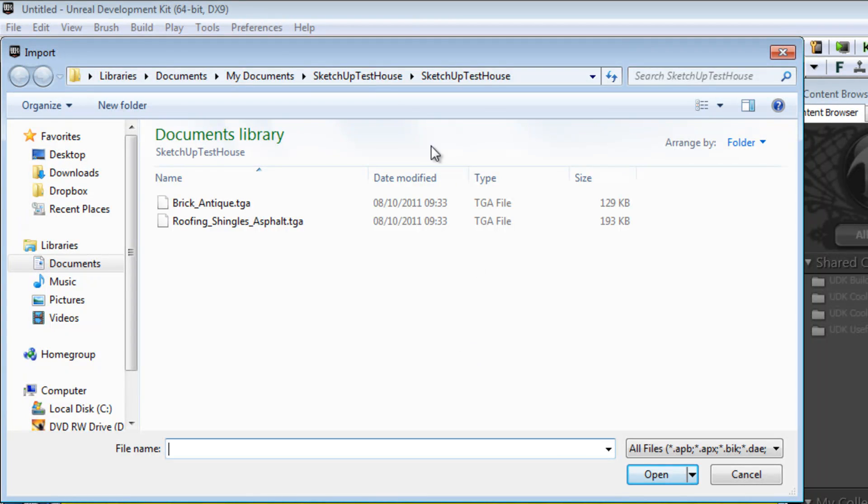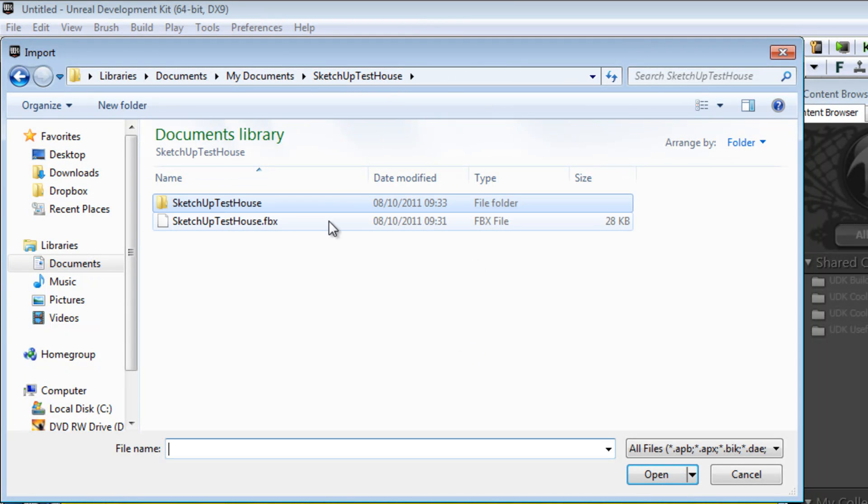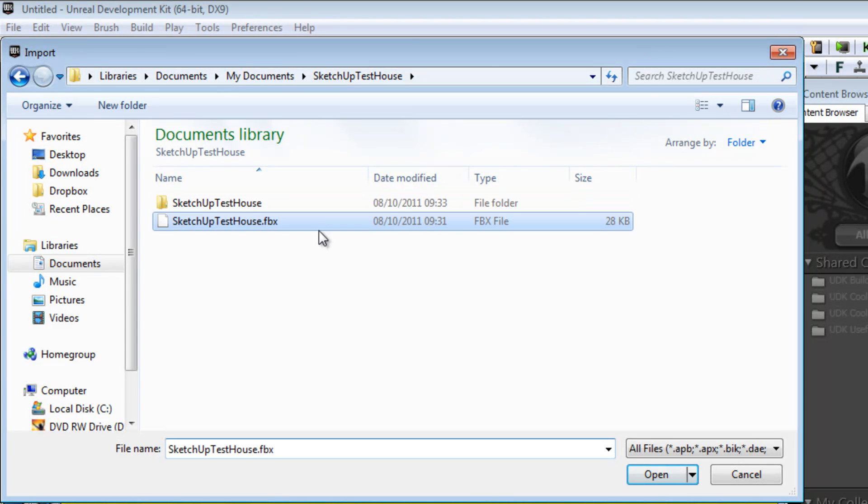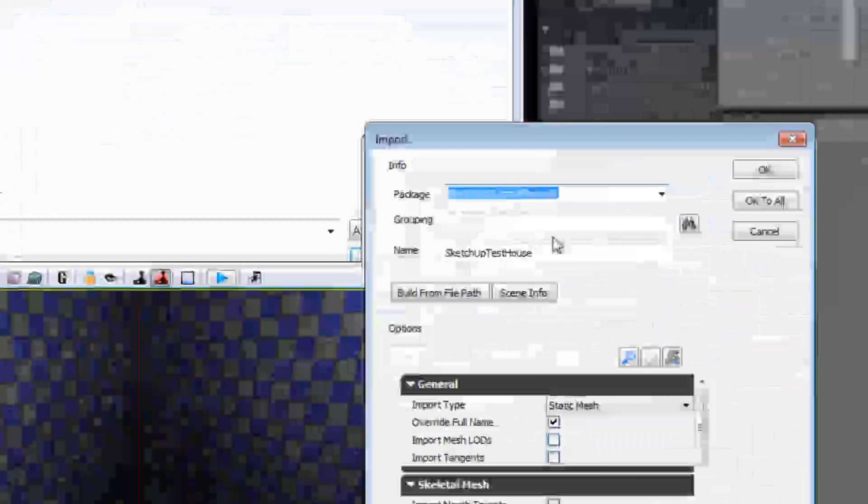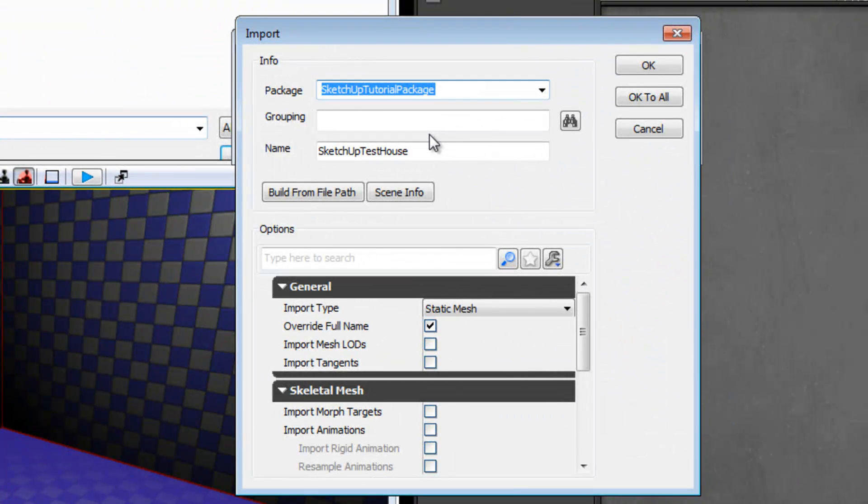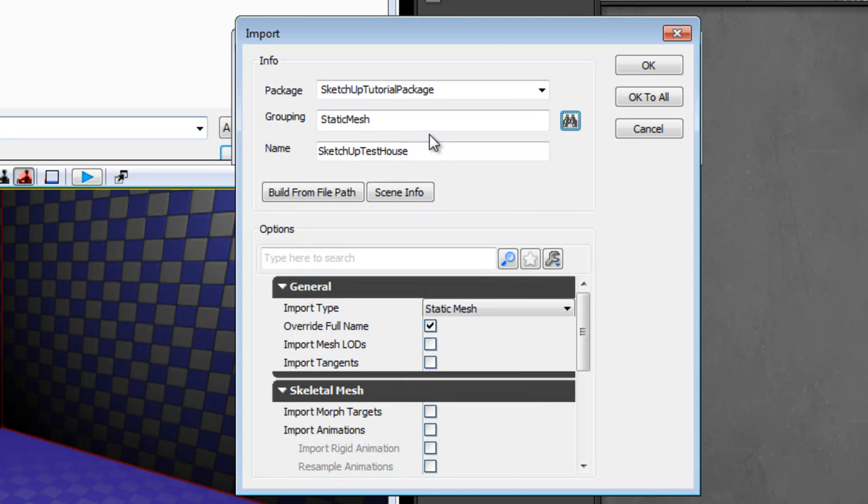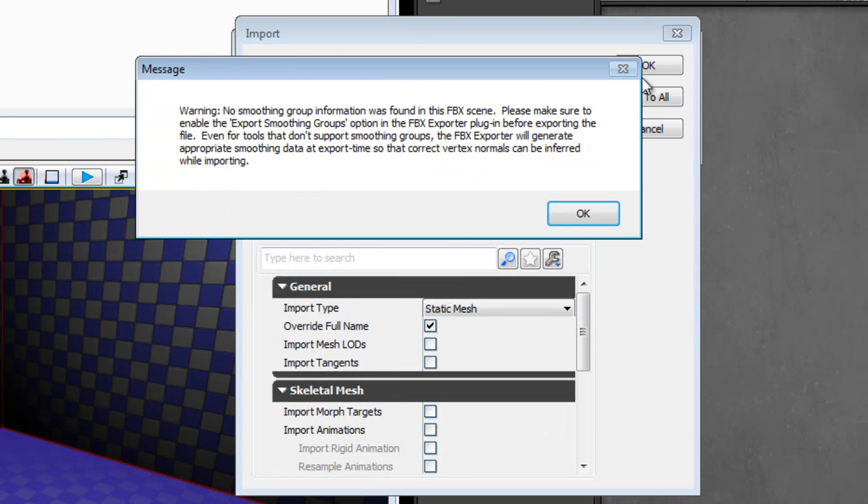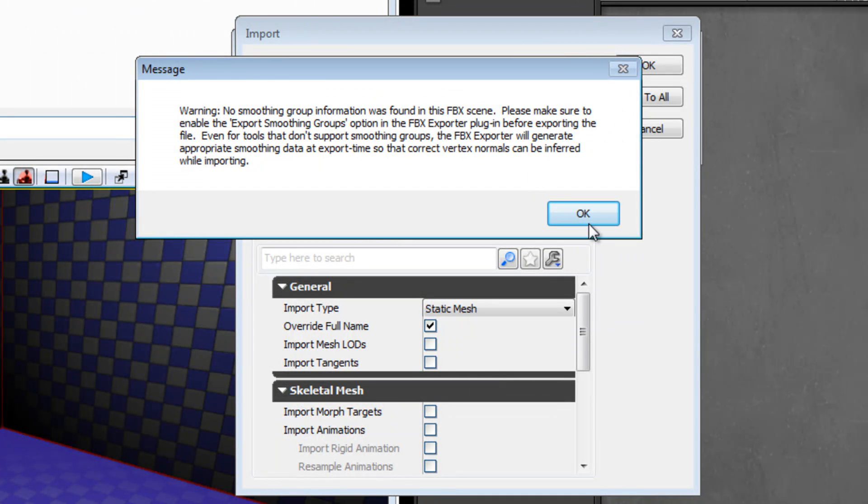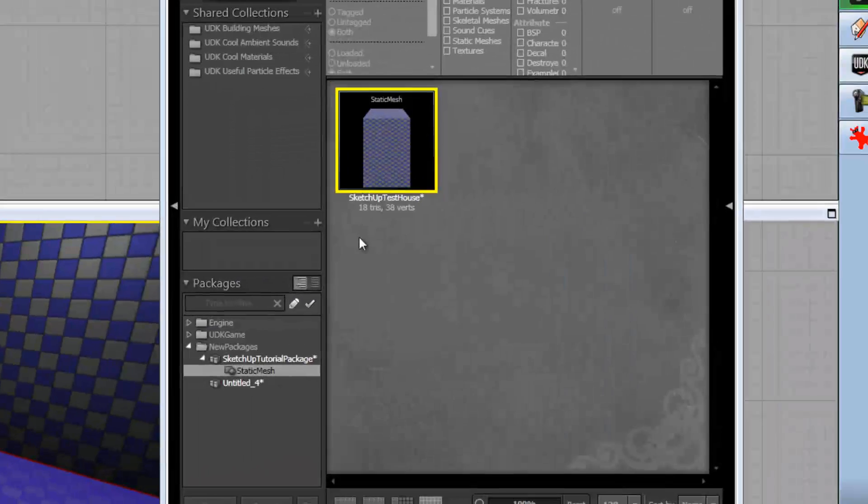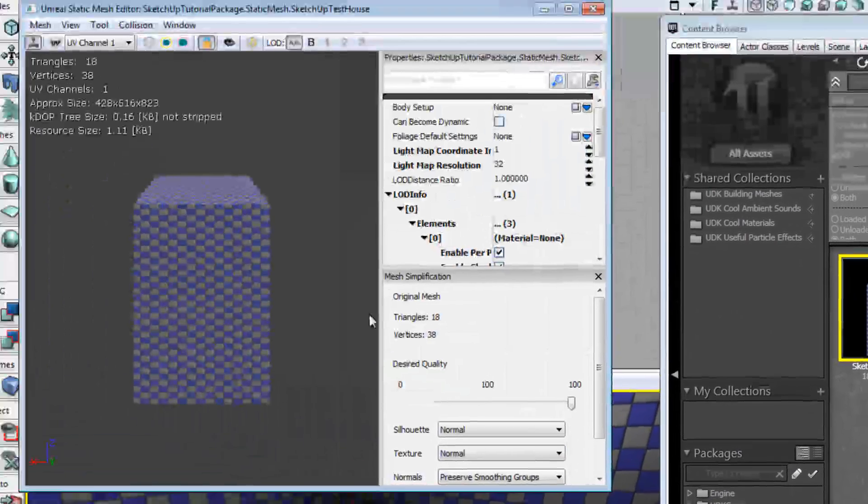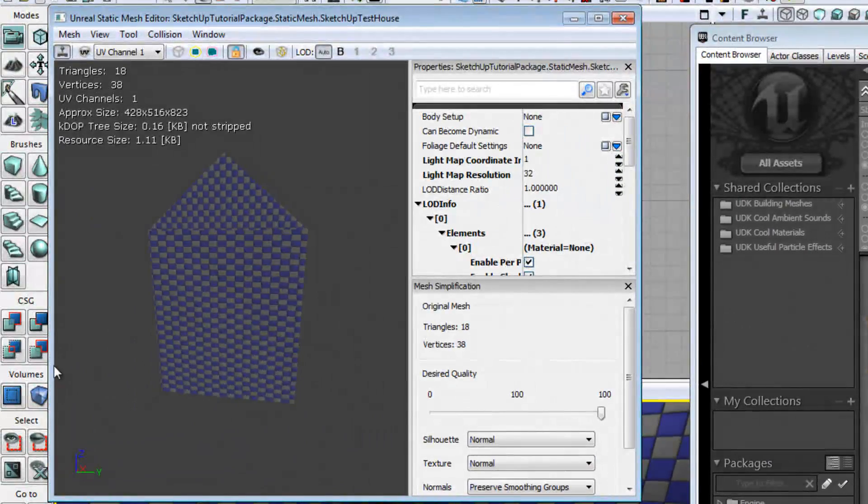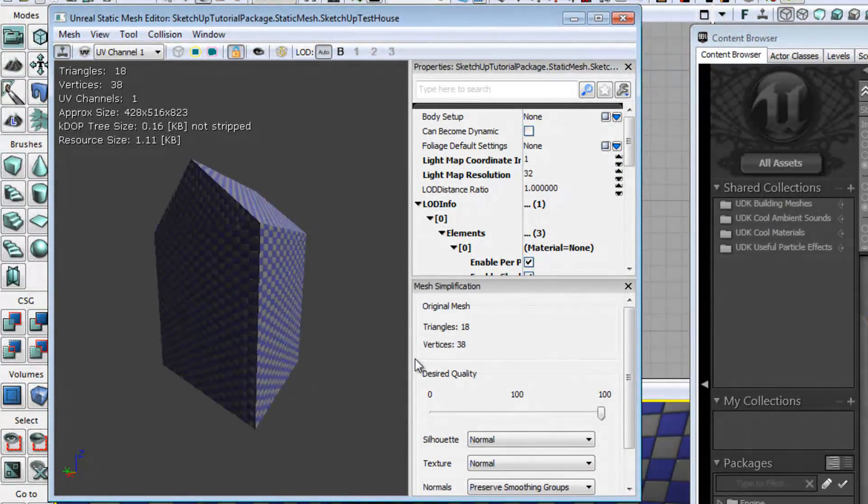And then we are going to first import the house. SketchUpTestHouse.fbx. And we're going to just put it into the same package that I'm using for my tutorials. Put it in the Static Mesh group. And yep, that's a fine name for it. So click OK, you'll get an error about FBX smoothing, which you can just safely ignore as far as I can tell. Just click OK and it goes in. And you've now got a very checkerboardy house.